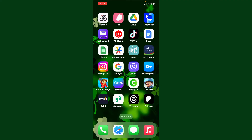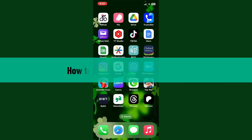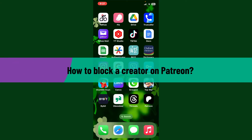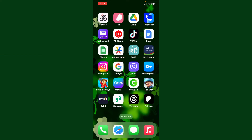Hello everyone, welcome back to Webtech Tutorial. In today's video, I'm going to show you how to block a creator on Patreon. Blocking a creator on Patreon is a straightforward process.